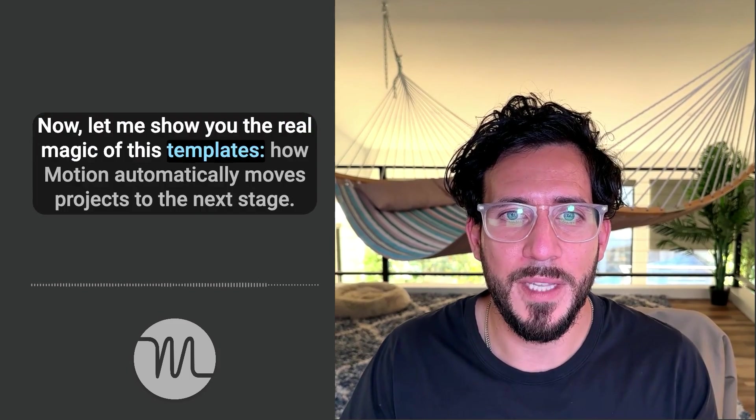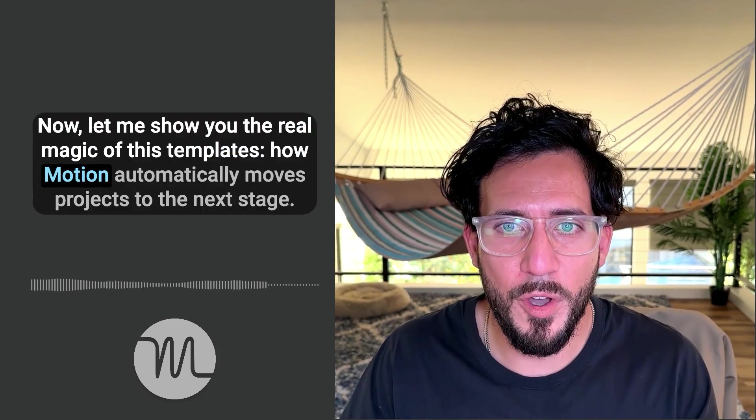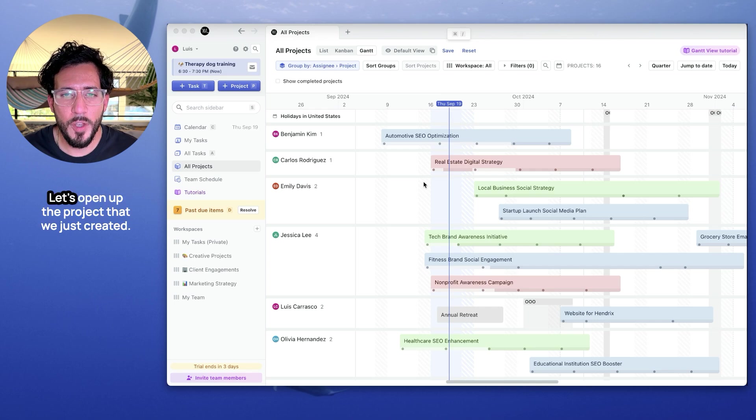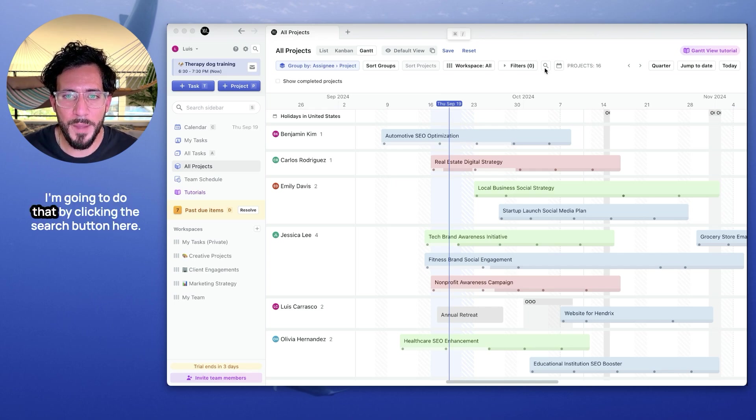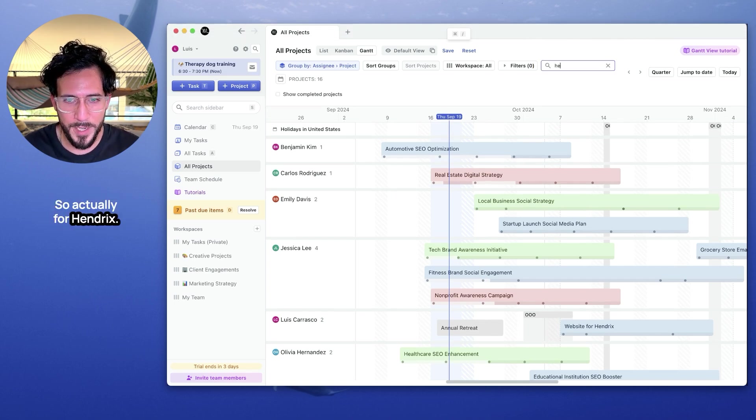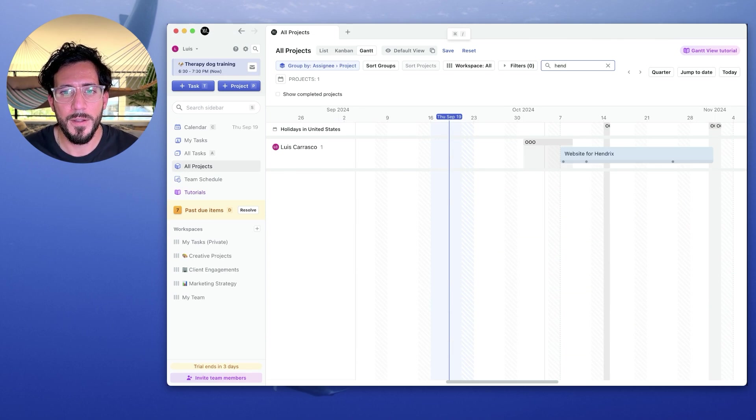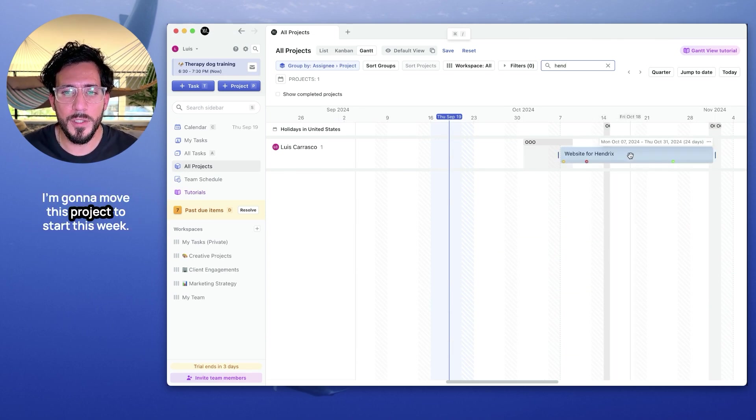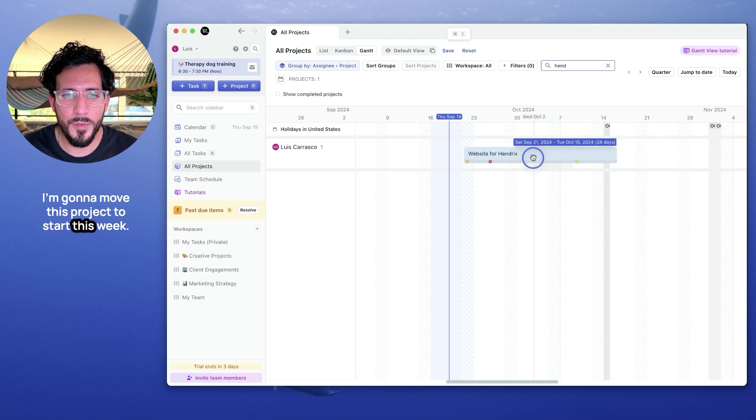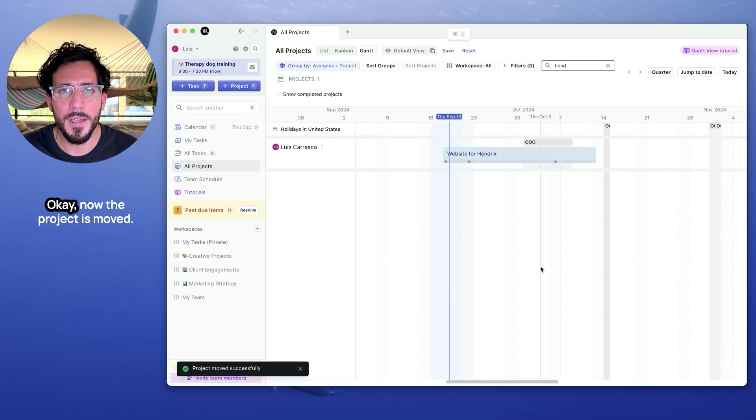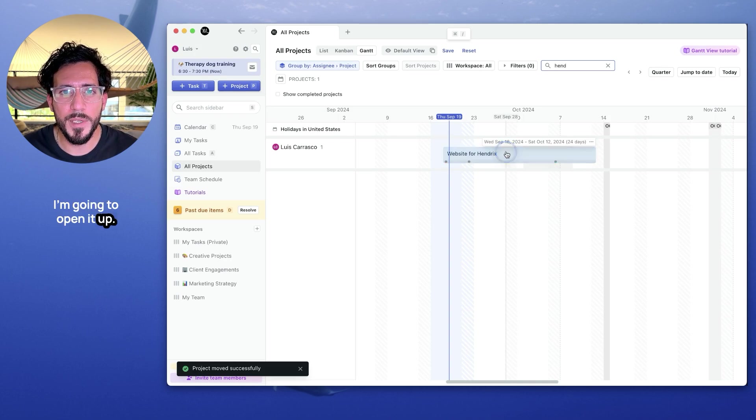Okay, now let me show you the real magic of these templates. How motion automatically moves projects to the next stage. Let's open up the project that we just created. I'm going to do that by clicking the search button here, searching for Hendrix. I can see the website for Hendrix right here. And I'm going to move this project to start this week. As you can see, motion automatically adjusts all the dates for me. Okay, now the project is moved. I'm going to open it up.